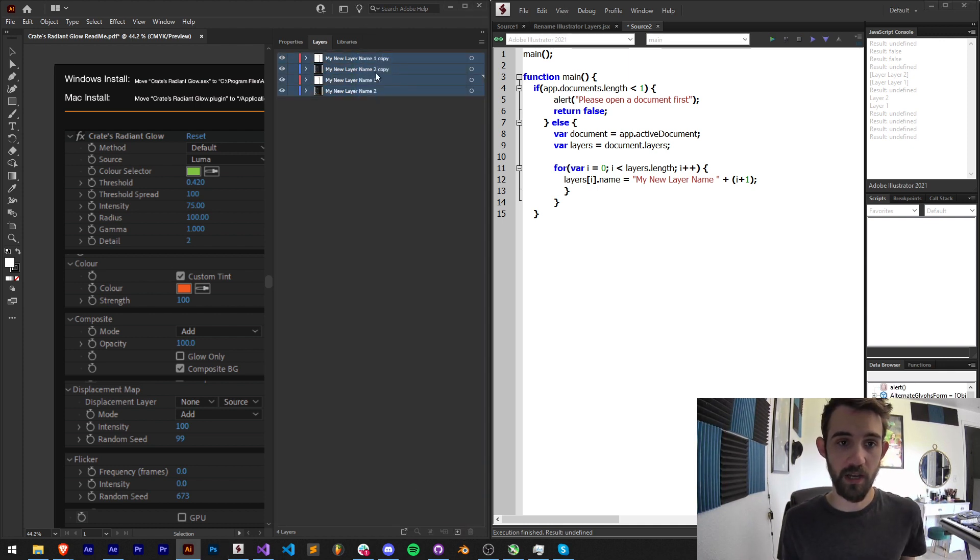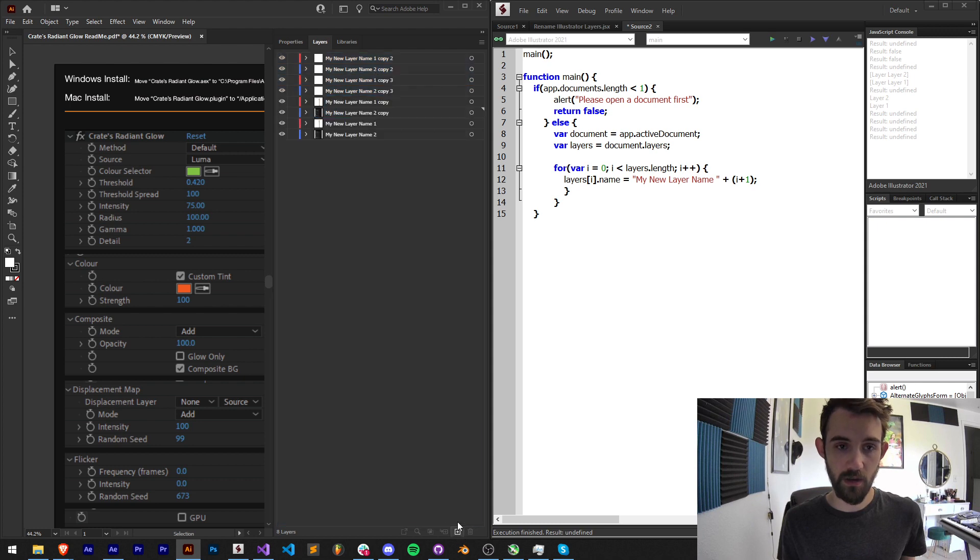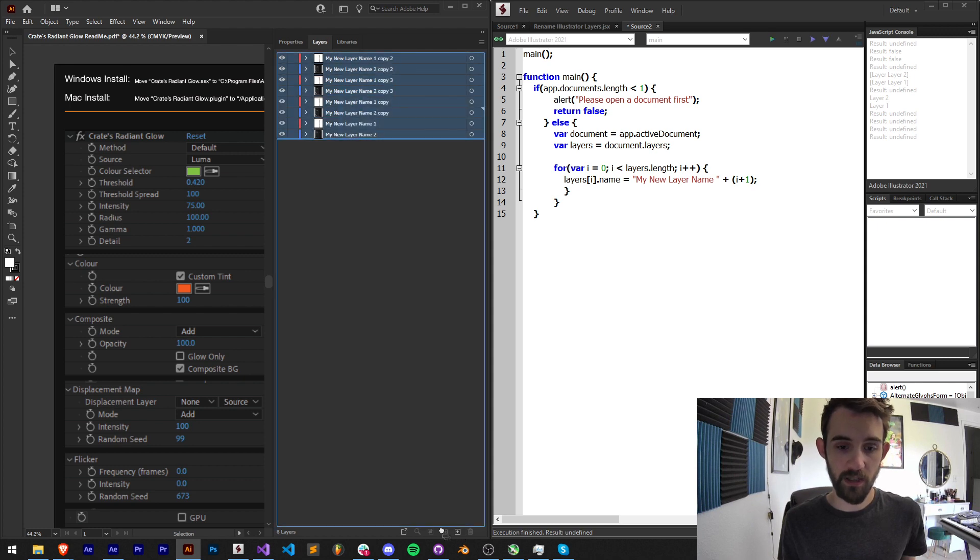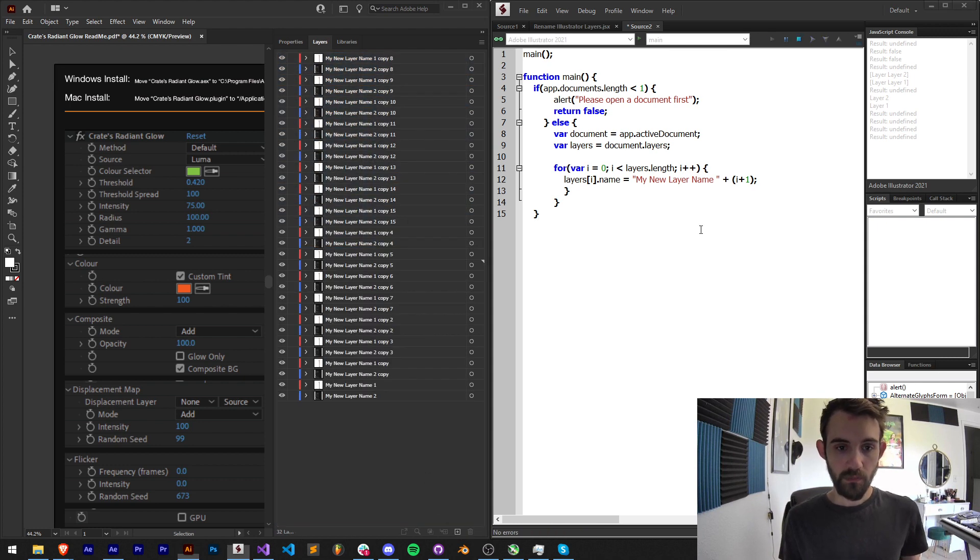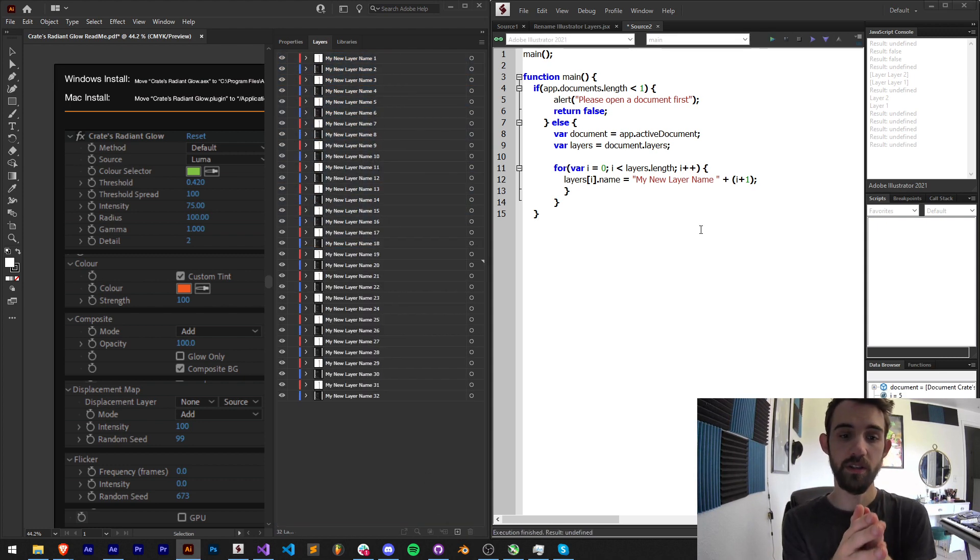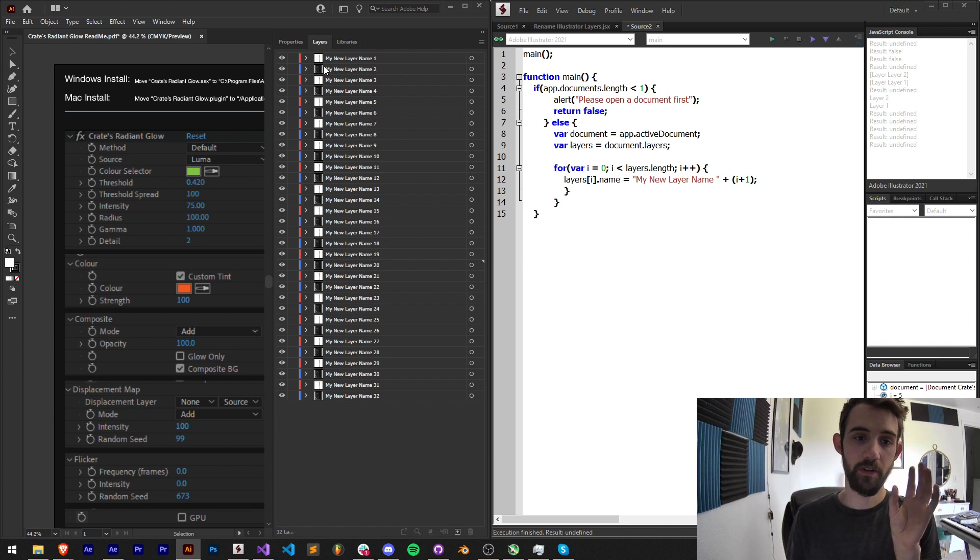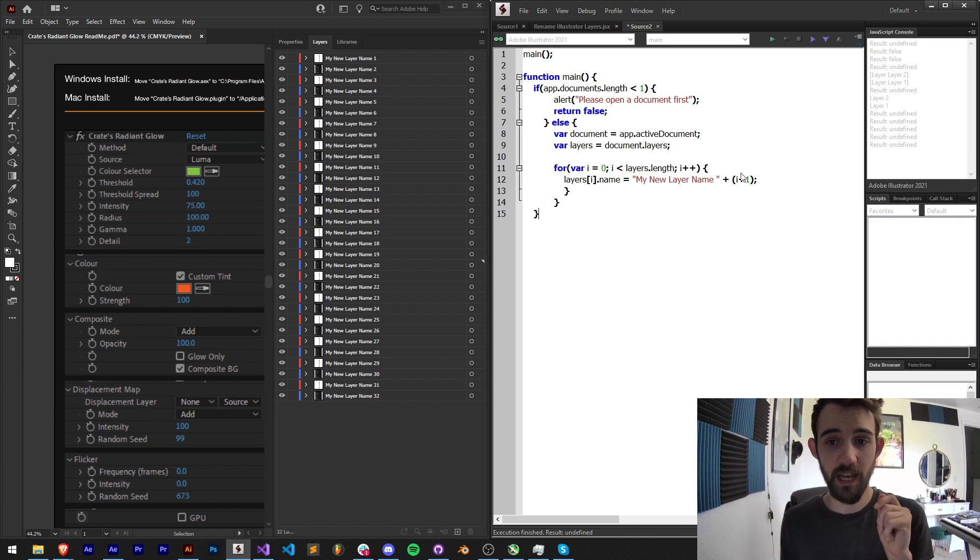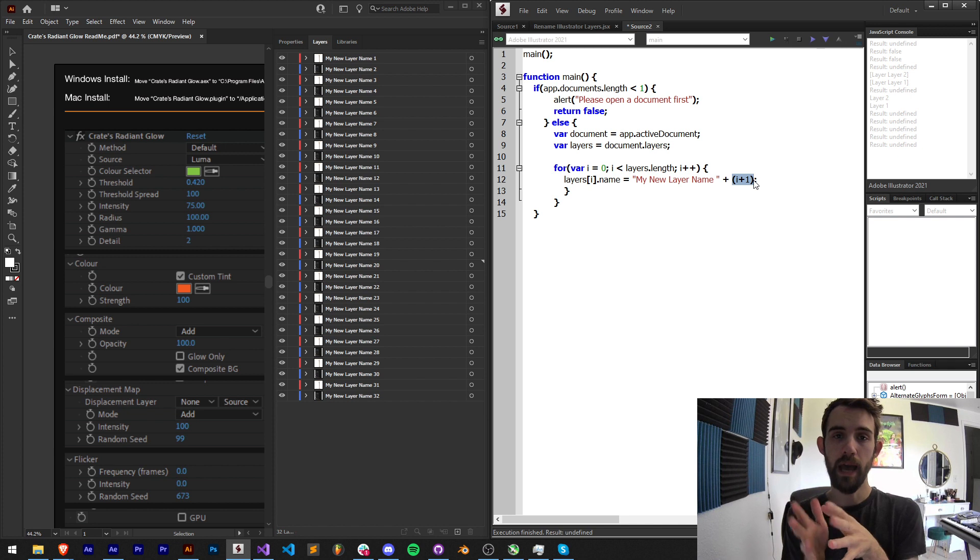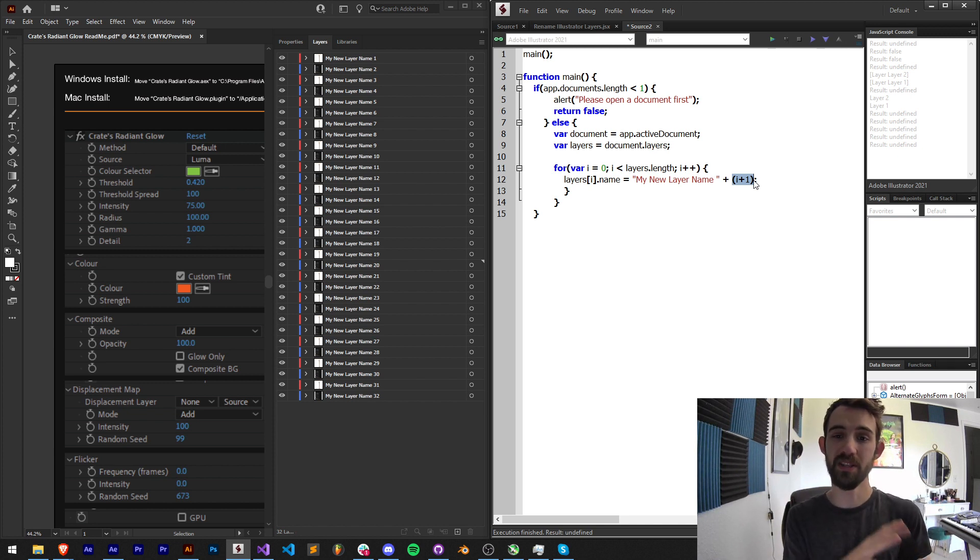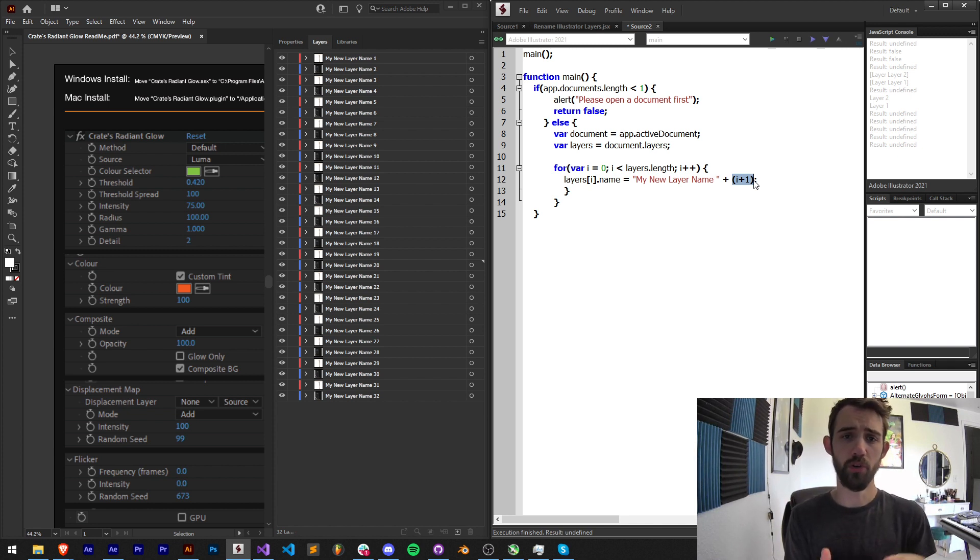So if I just go ahead and duplicate this a bunch of times and then run it, you can see it's going to very quickly rename all of our layers. And of course you can go in and do different things, use different algorithms or variables to name these in whatever sequential or numerical order you want.